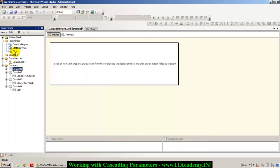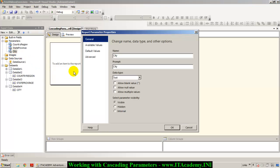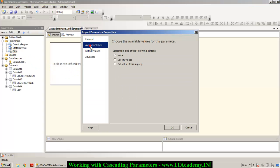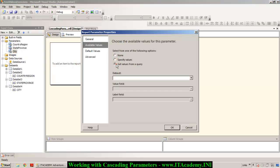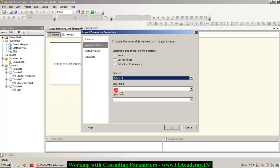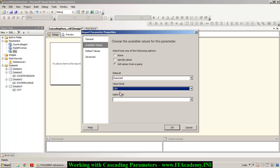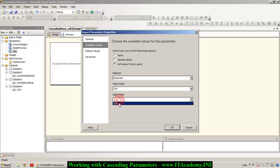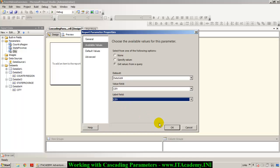You can notice there is a new parameter just created called City. I double-click on the City parameter, go to 'Available Values', select 'Get values from a query', point it to Dataset 4, and select City as the field to display. Click OK.